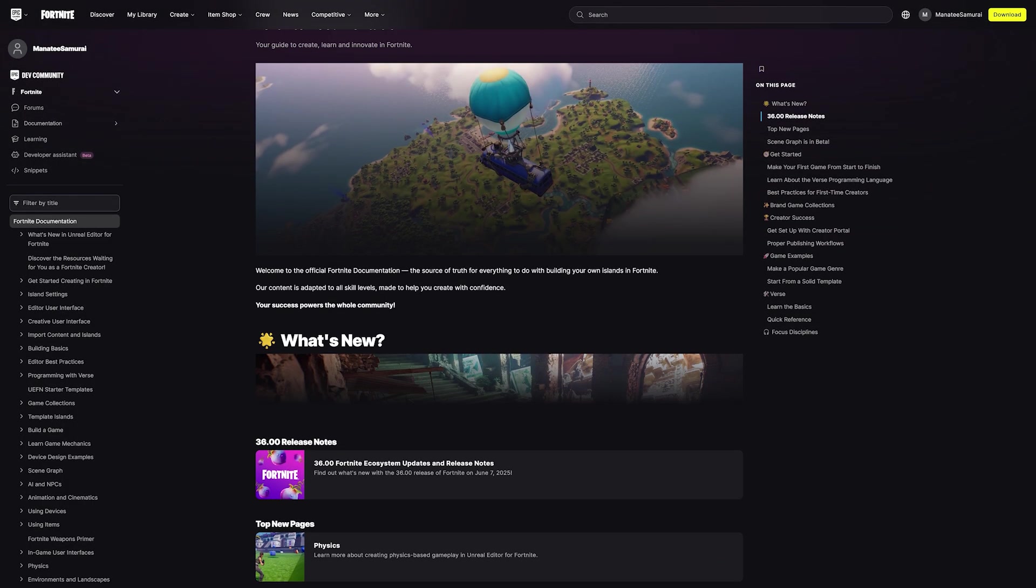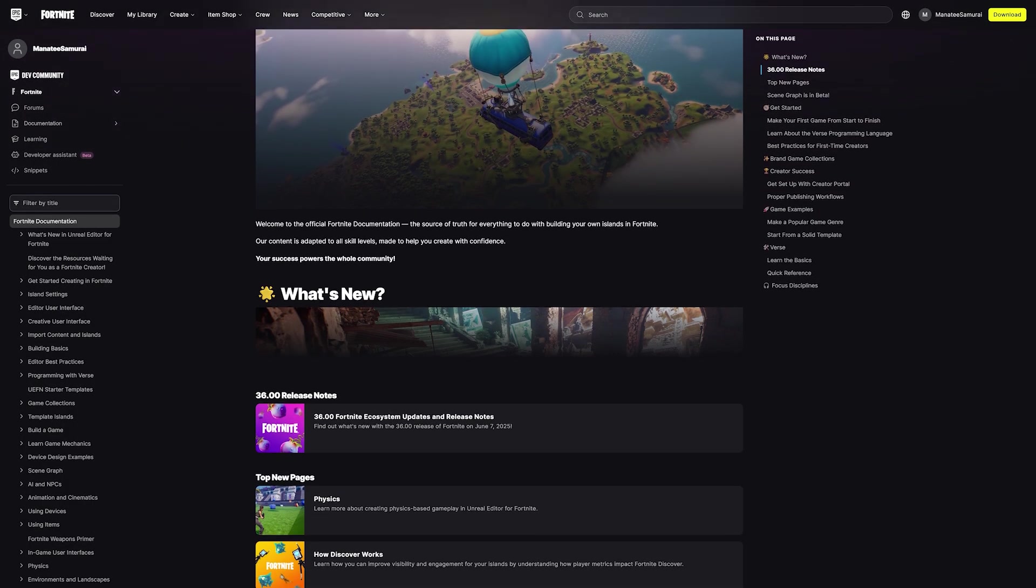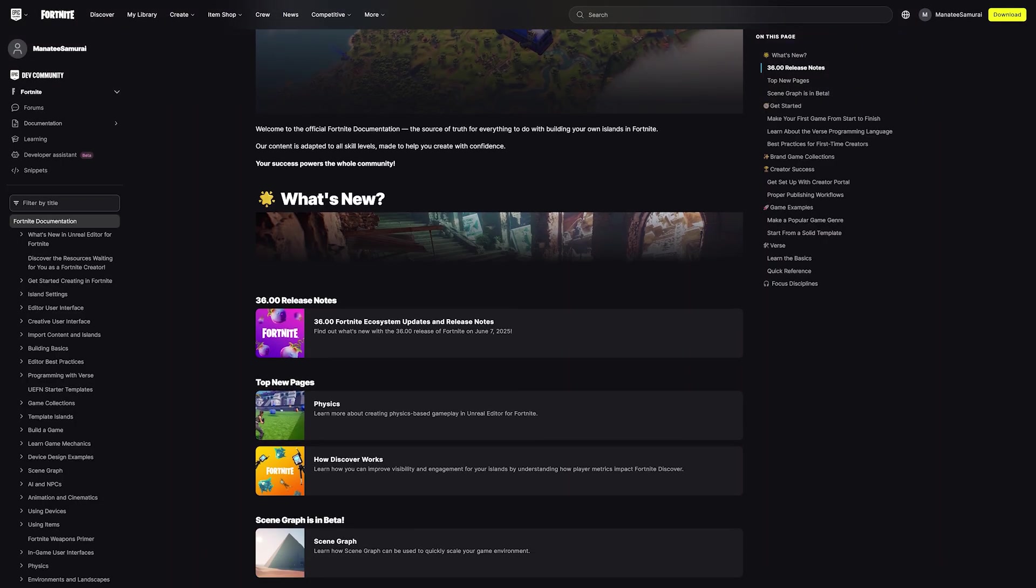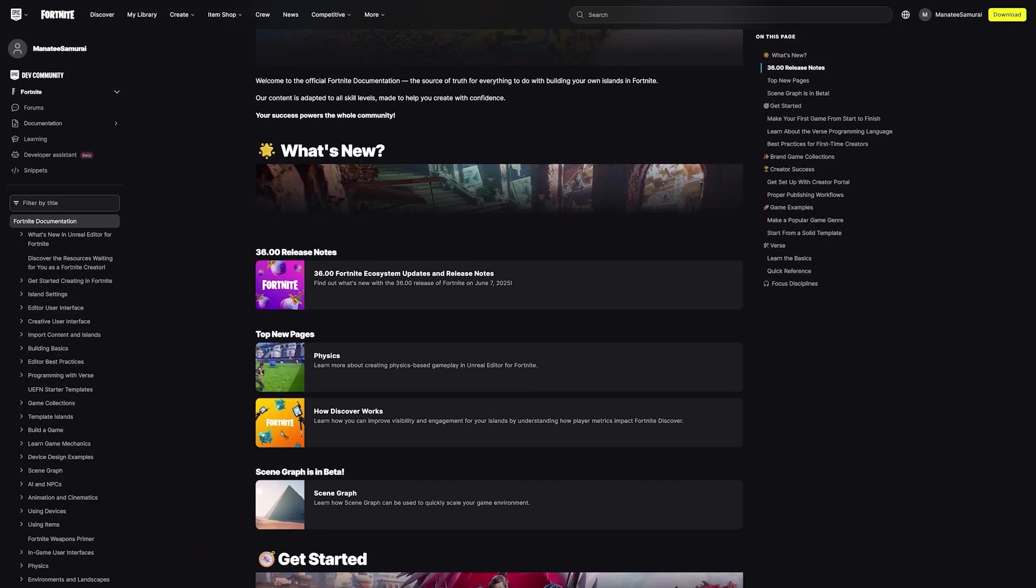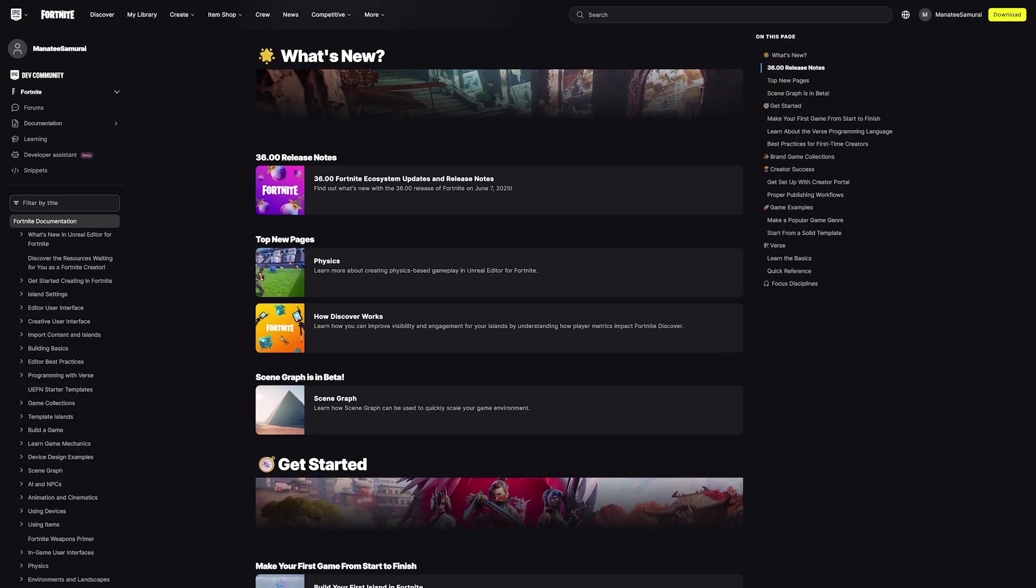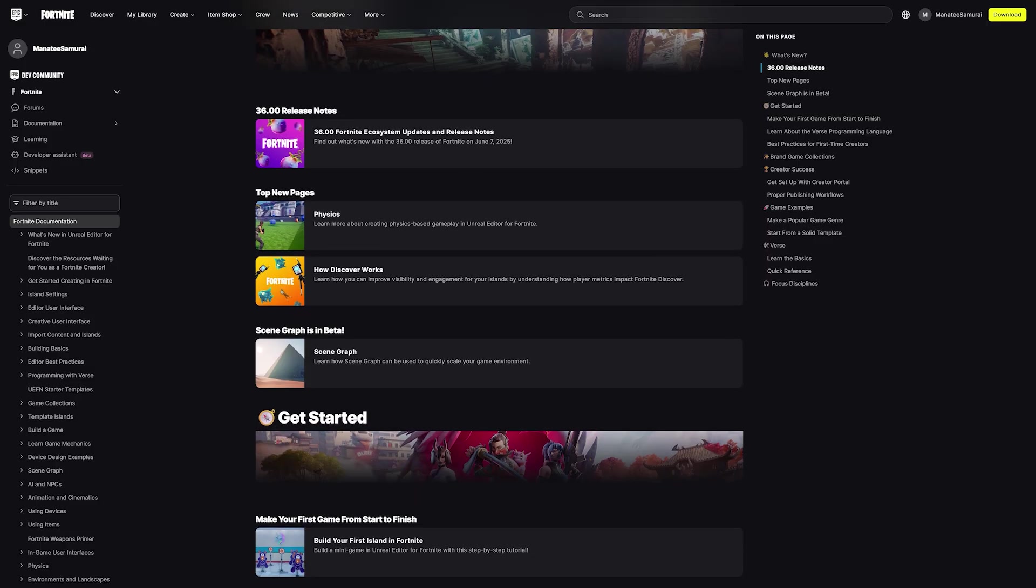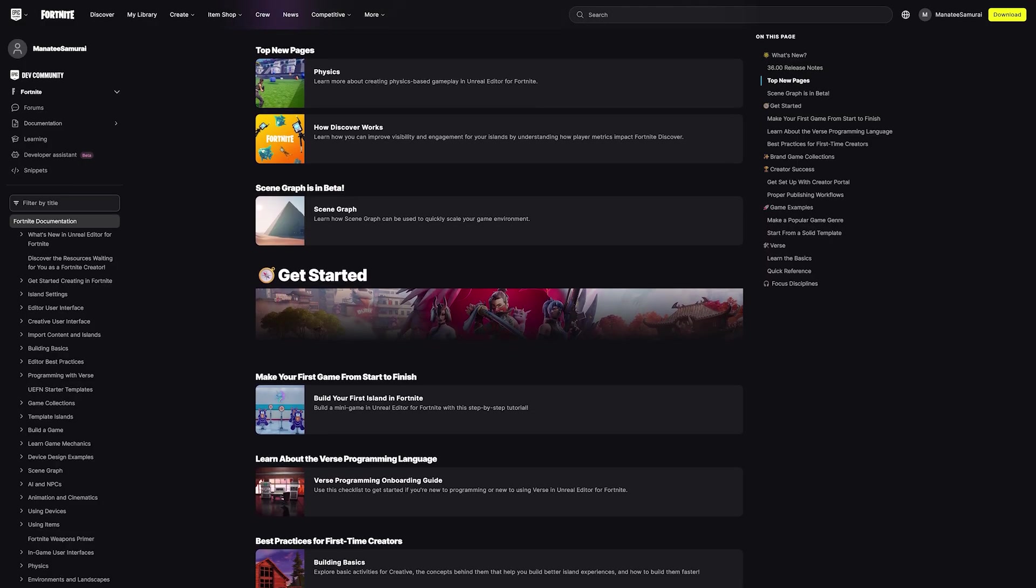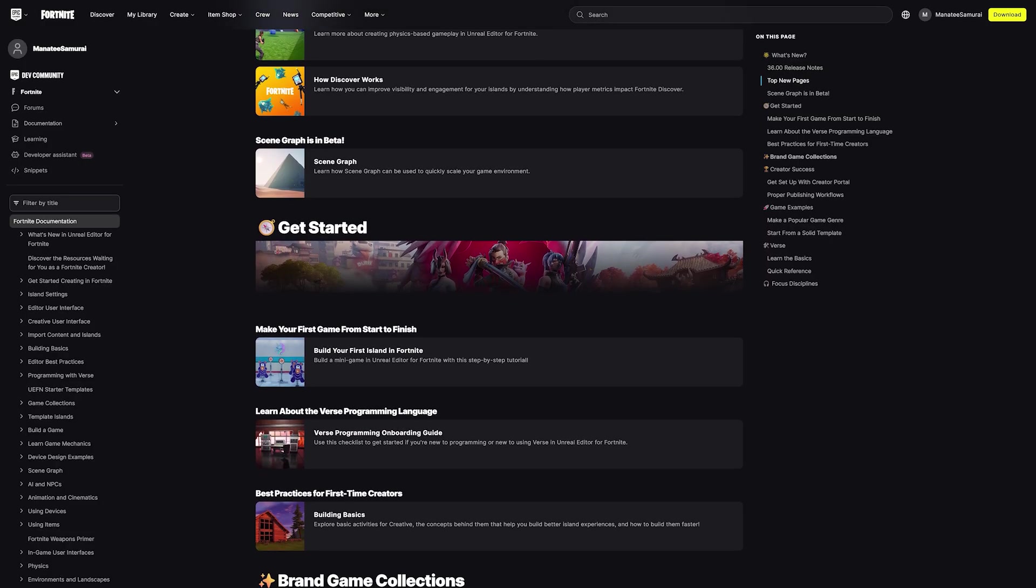There are a lot of resources to help you find success as a creator, like documentation on best thumbnail practices, marketing your island, and more. Be sure to leverage all the tools at your disposal to achieve success.